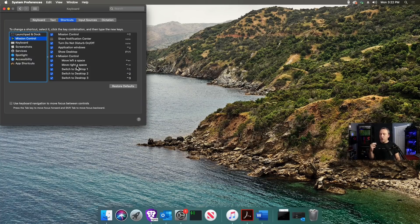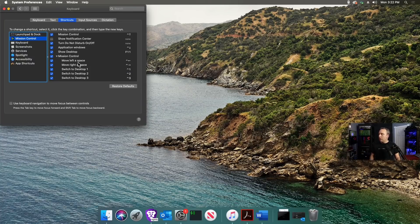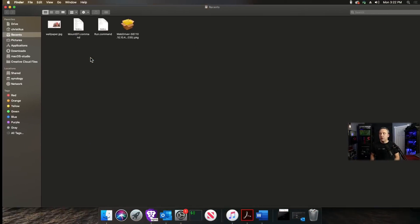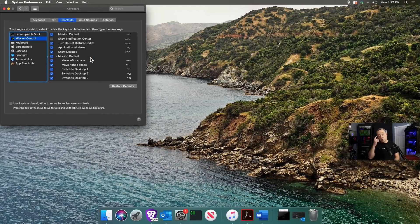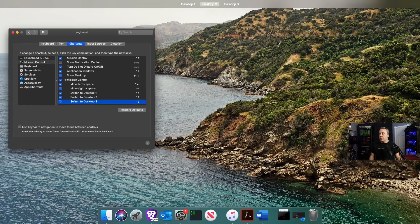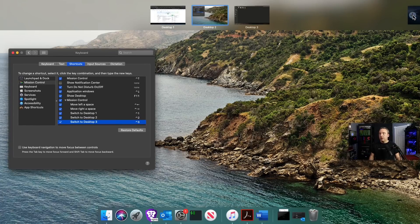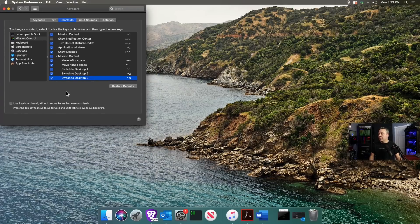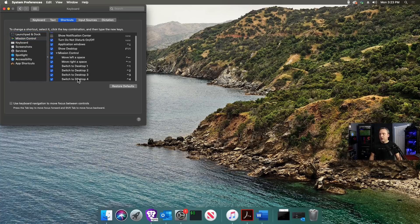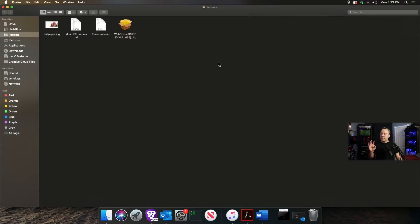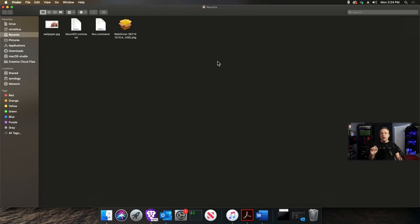The big things I use are the Mission Control hotkeys. Stock settings have control left and right to move between workspaces. These are usually unchecked by default. Expand your Mission Control by clicking the plus sign, add another one, come back and refresh, and you'll see desktop four is there. Select all the desktops you want, make sure they're all checked. That's pretty much the end of the beginner section.